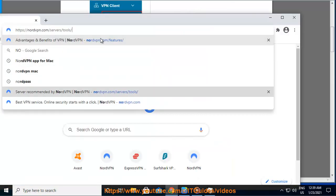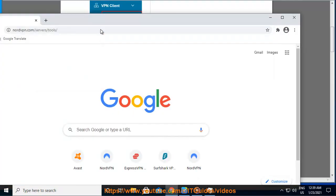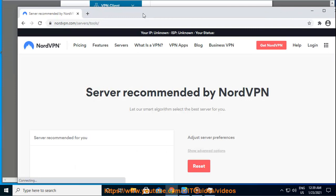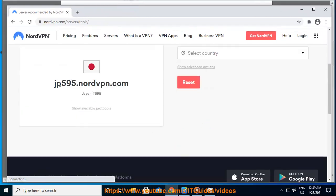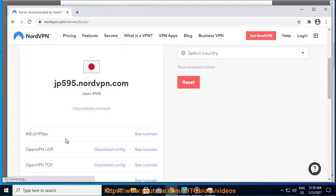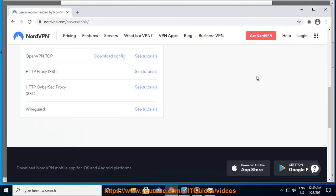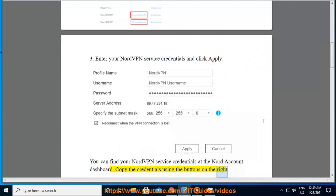Step 3: Enter your NordVPN service credentials and click Apply. You can find your NordVPN service credentials at the Nord account dashboard. Copy the credentials using the buttons on the right.